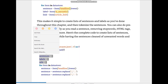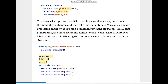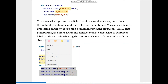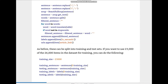This makes it simple to create lists of sentences and labels as done throughout this chapter, and then tokenize the sentences. You can also do preprocessing on the fly as you read a sentence — removing stop words, HTML tags, punctuation, and more. Here's the code: we have our three lists (sentences, labels, URLs), and for the sentences we replace punctuation with spaces around them, use BeautifulSoup, split, and get filtered sentences.